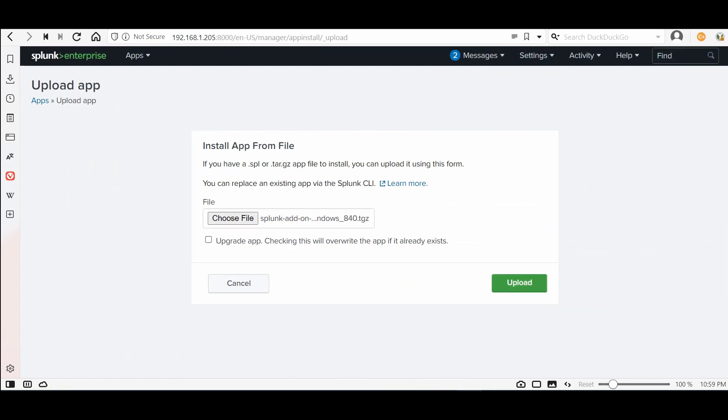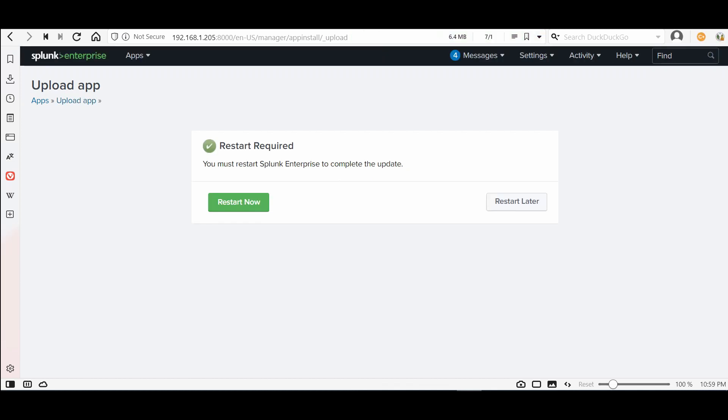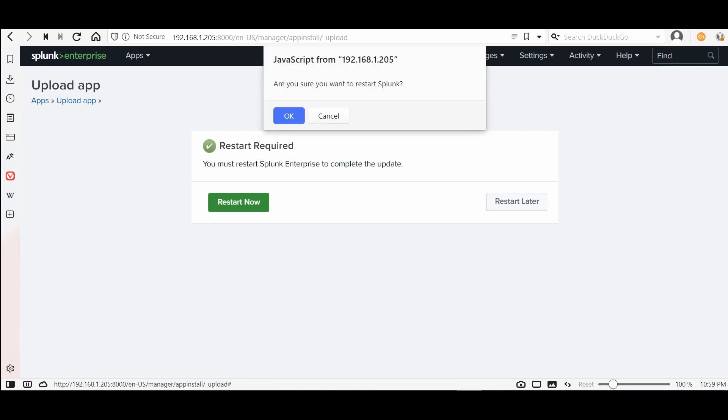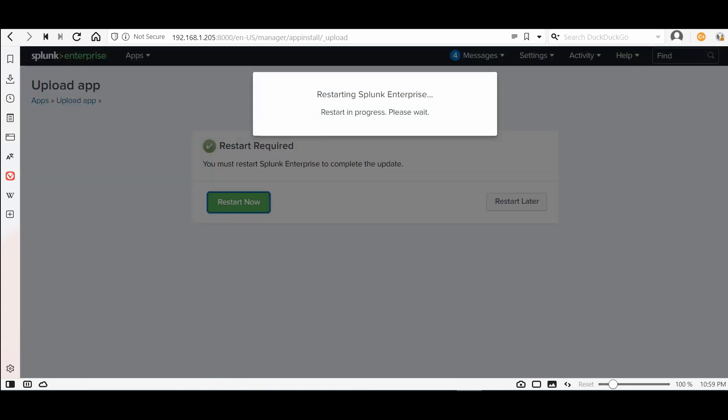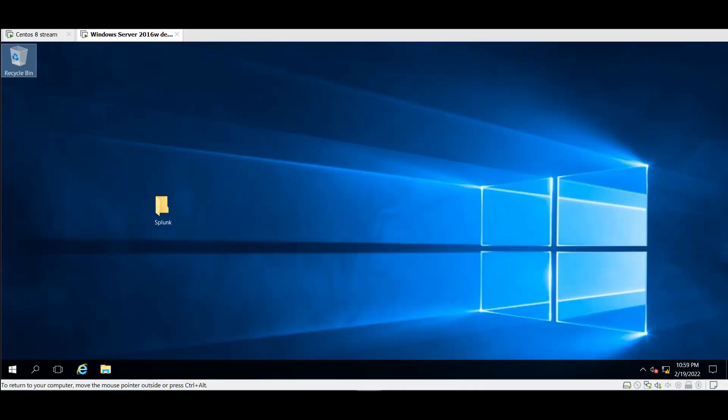Just go and choose the file, here is the file. I prefer to check the upgrade app in case that you already have an update and add-on. It will require a restart, restart now.